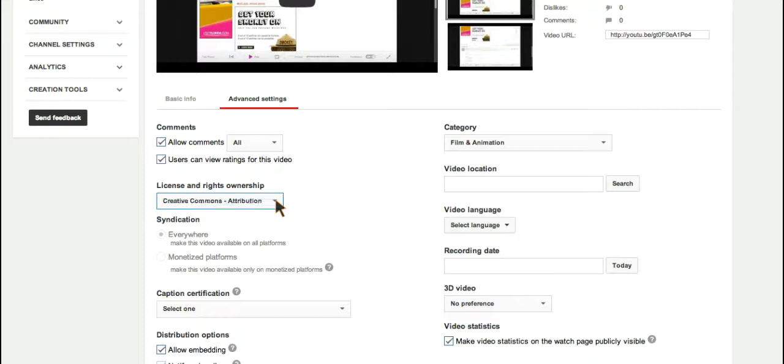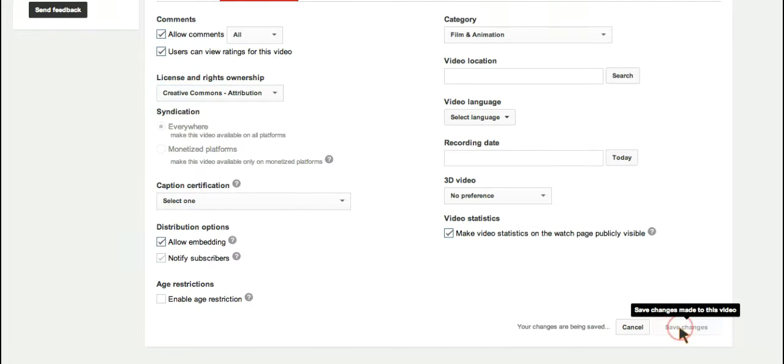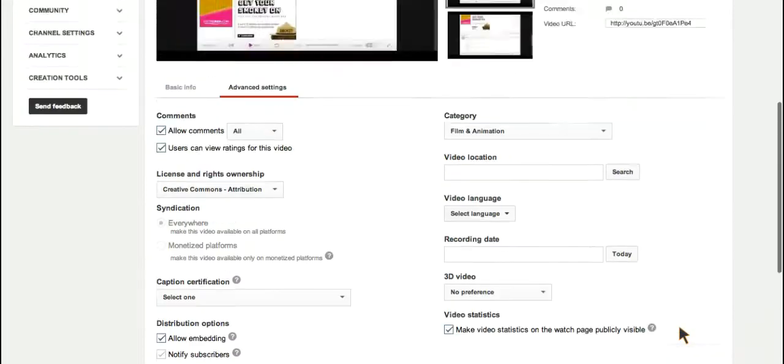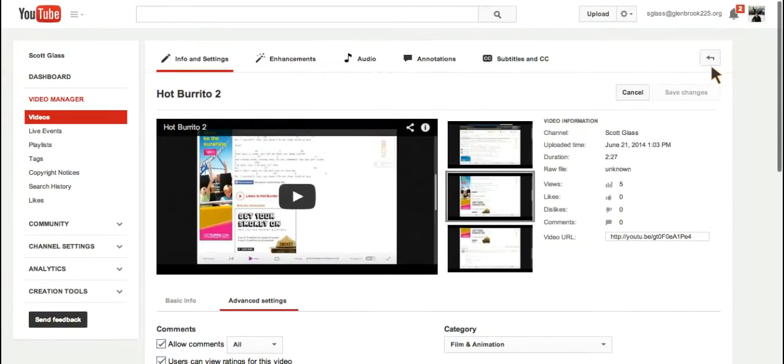So I click Creative Commons Attribution, I come down here to save changes, and that's it. It is now designated as a Creative Commons video.